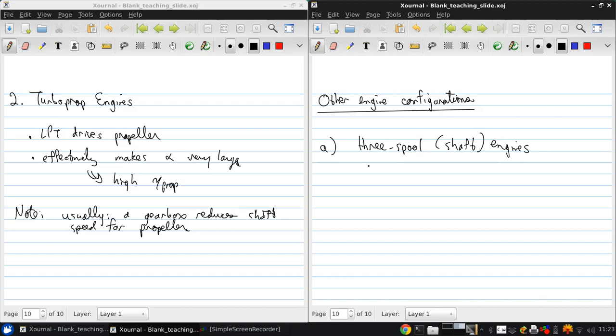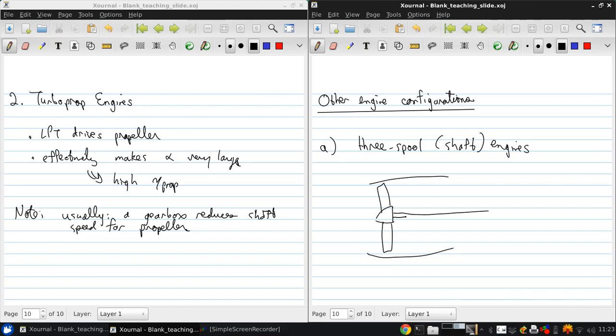Schematically, this looks something like this. We still have the fan at the front. Then there's a long shaft going to a low pressure turbine at the back. There's also typically a low pressure compressor.